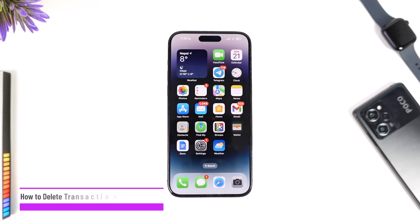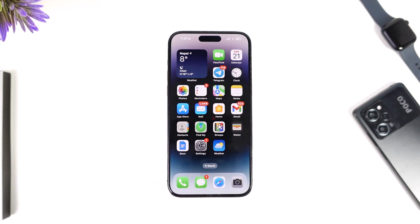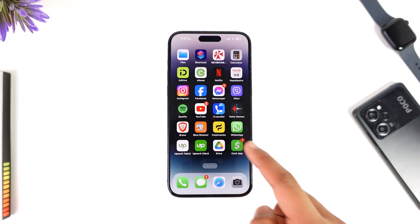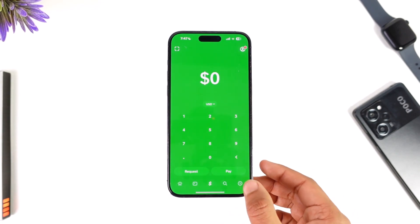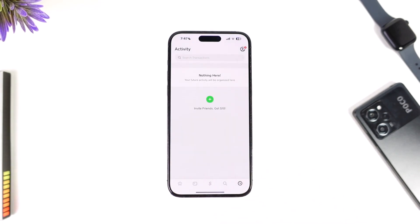How to delete transaction history on Cash App. Hey everyone, welcome back to the channel. In today's video we are going to learn how we can delete transaction history on Cash App, so make sure to watch the video till the end. To delete the transaction history on Cash App, all you have to do is open up Cash App, then come to the activity tab where you'll be able to see your activities.